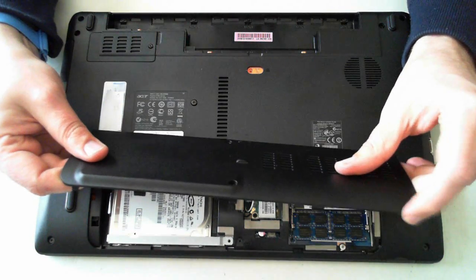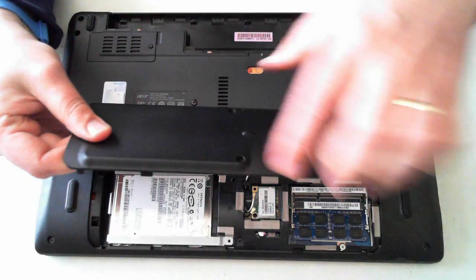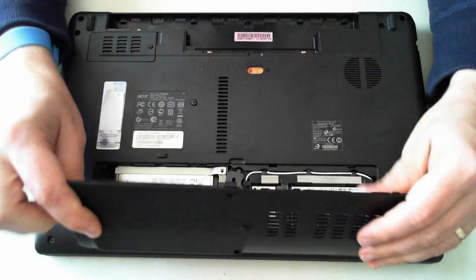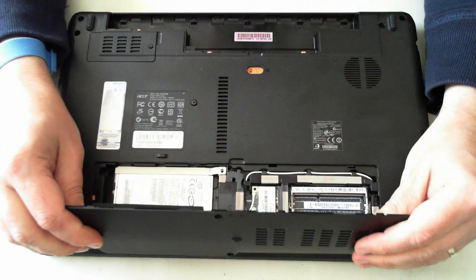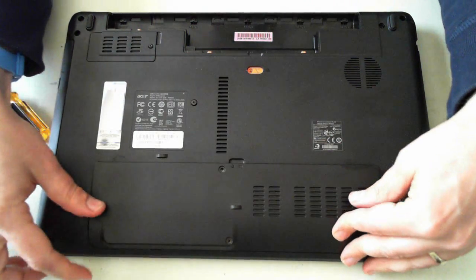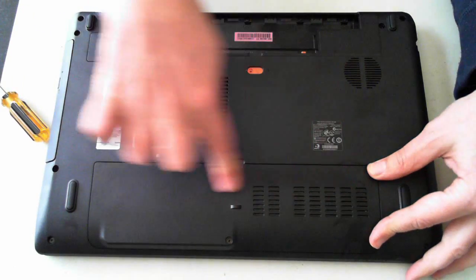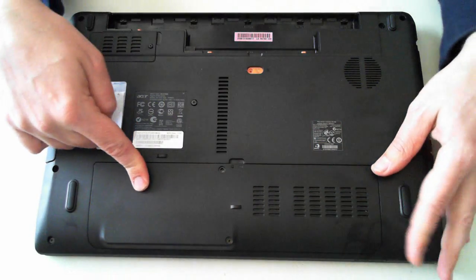Now the back panel has a couple of tabs down the bottom, so just make sure you don't break them off. Just push them in first and then down. And there we go.